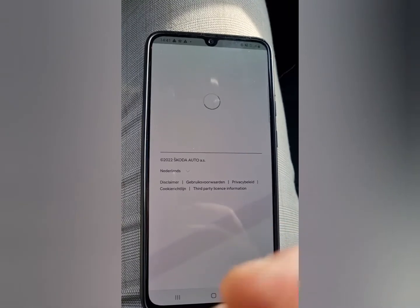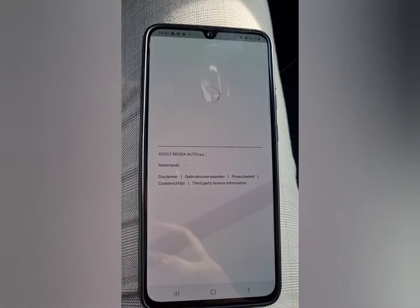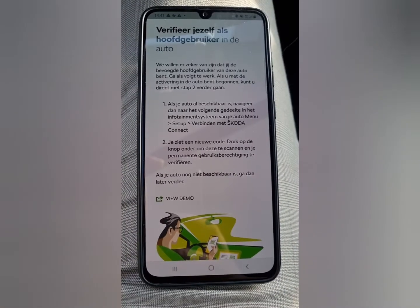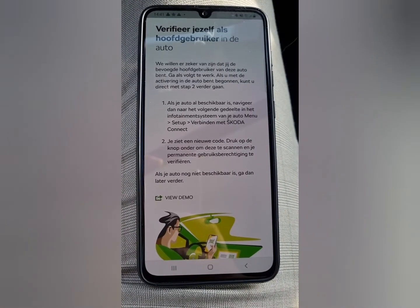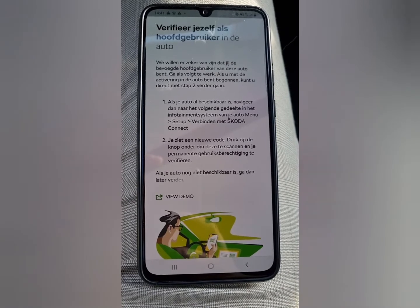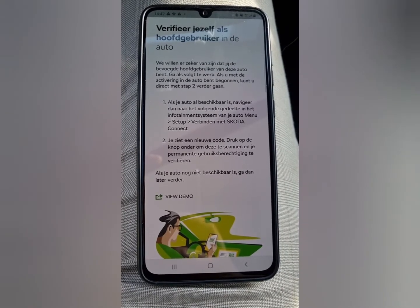Go to 'Order Now'. Then you just need to verify yourself as the main user of the car.